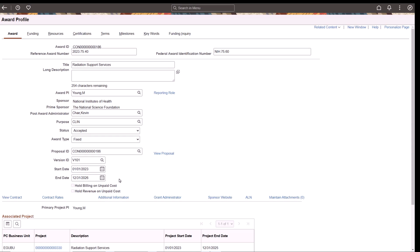For example, you've set up page and field configurator change tracking to notify a user when the end date is changed on the Award Profile page.